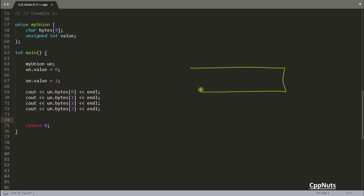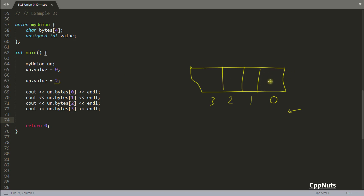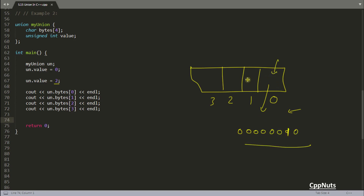Here we have 4 bytes, and the byte positions are 0, 1, 2, and 3. It depends how your memory is reading the addresses. In my system it is reading from here. So if you are initializing 2, it will go here. As this is an 8-bit location, 2 in binary is 0, 0, 0, 0, 0, 0, 1, 0. So 2 is stored in byte 0 and the rest of the values are 0. Now suppose the requirement is you just want to read the first byte of your integer value — this is a very handy use case for union.